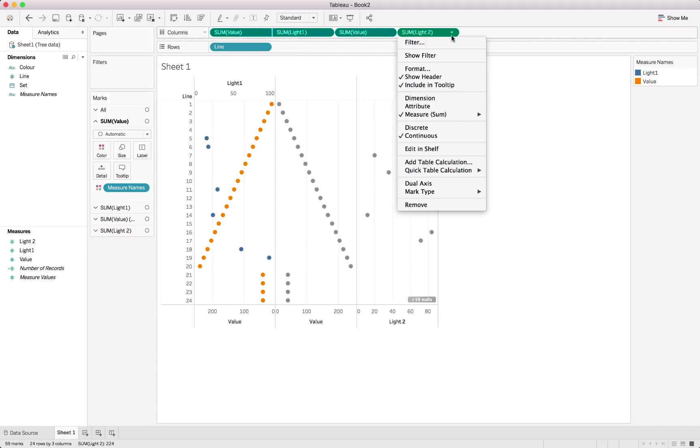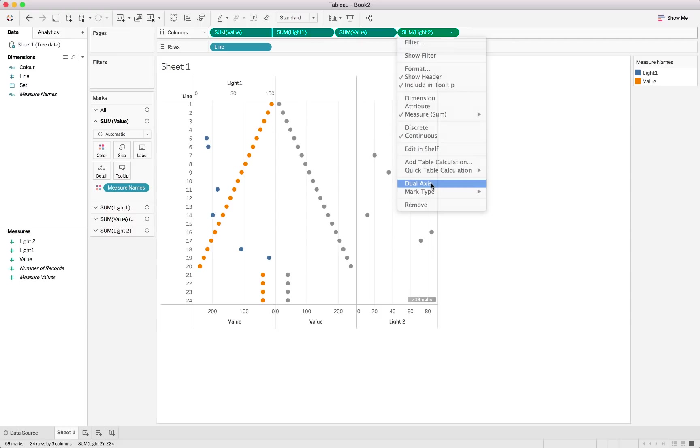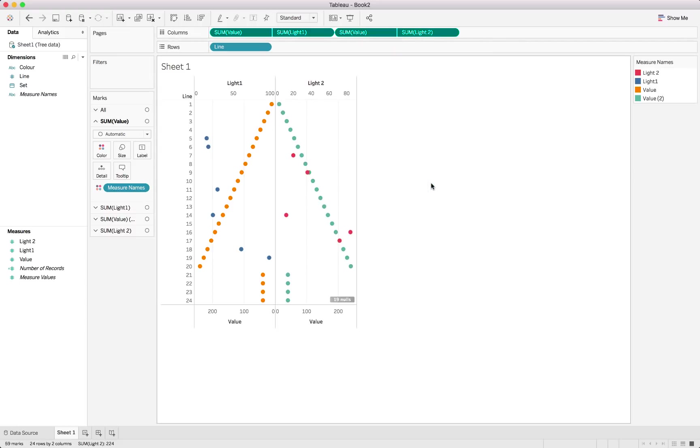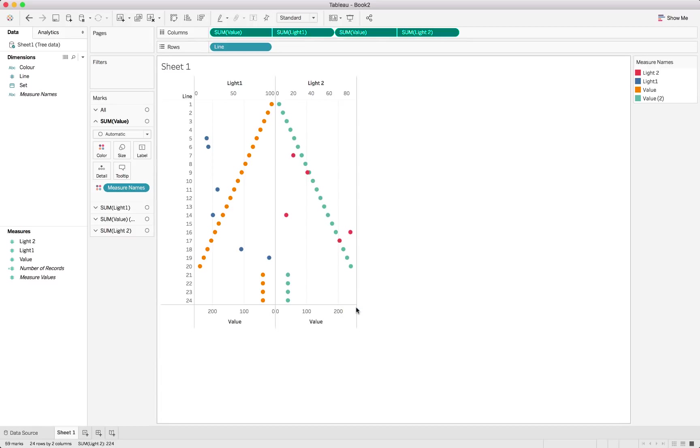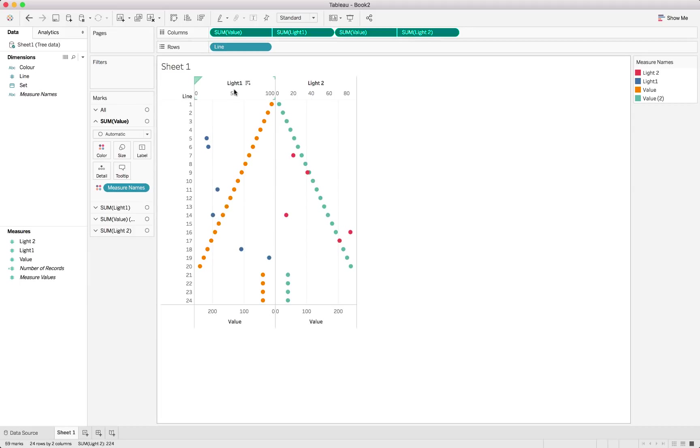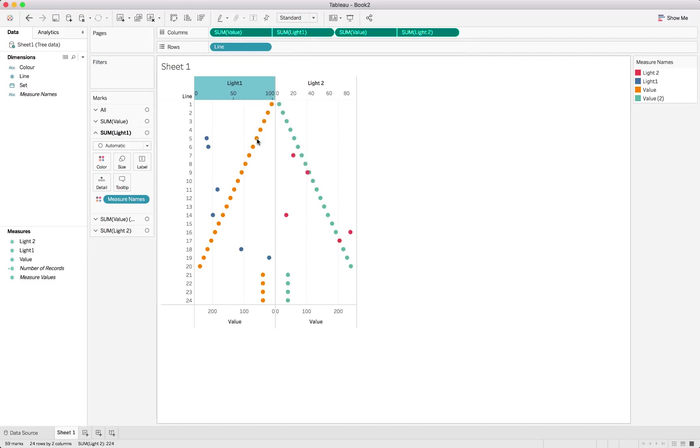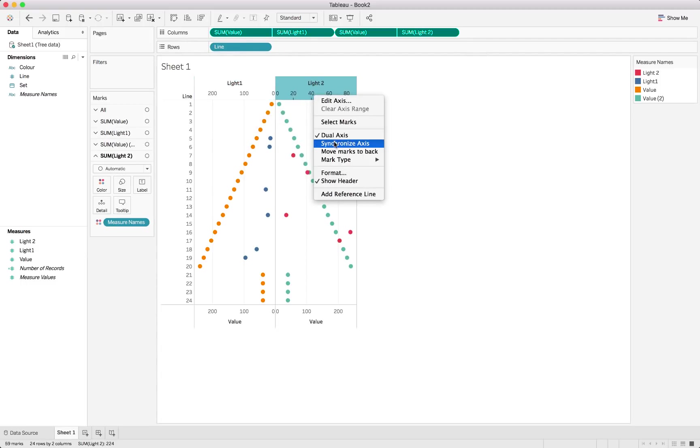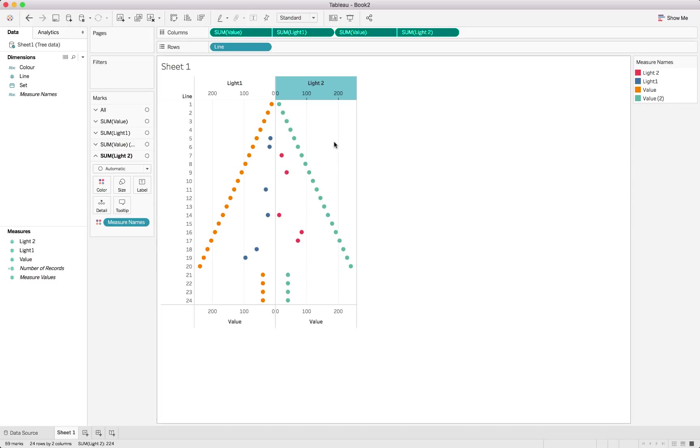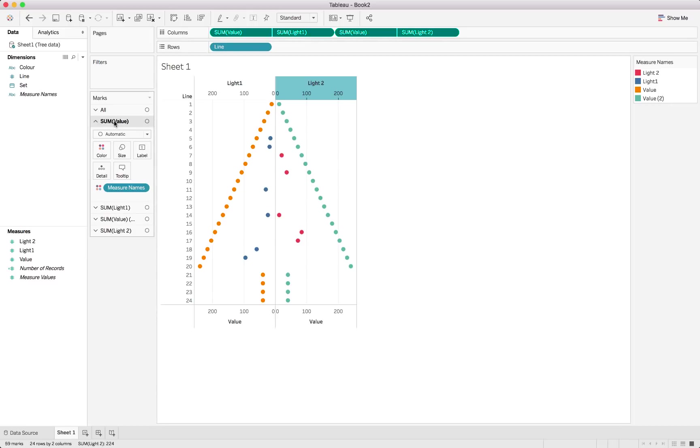Let's also change this one to a Dual Axis chart by doing the same method. And we can just hide the nulls. Let's just right-click and hide the indicator. As those null values we saw earlier, we don't need those. Now to make sure that these lights are actually on the tree or inside the tree, we will just need to ensure that we synchronize the axes. That will bring them into line.